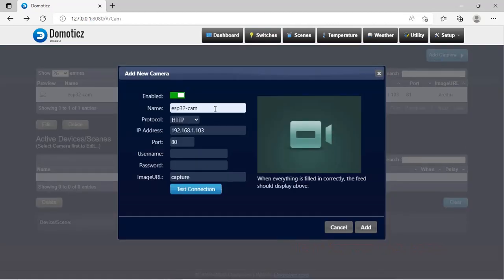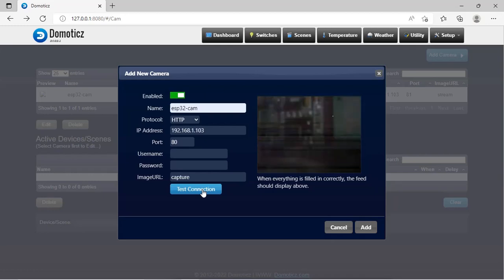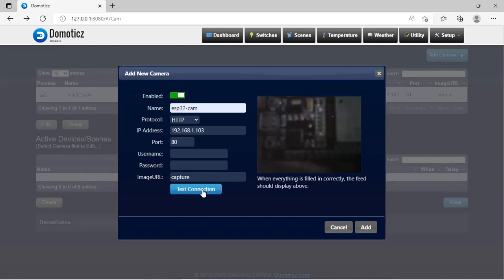Enter the name as ESP32-cam. Enter the IP address as 192.168.1.103. Enter port as 80 and write over here capture. We will test the connection by clicking over here on test connection. You can see the camera has become on and capturing of images has been started by Domoticz. Add this by clicking over here on add button.